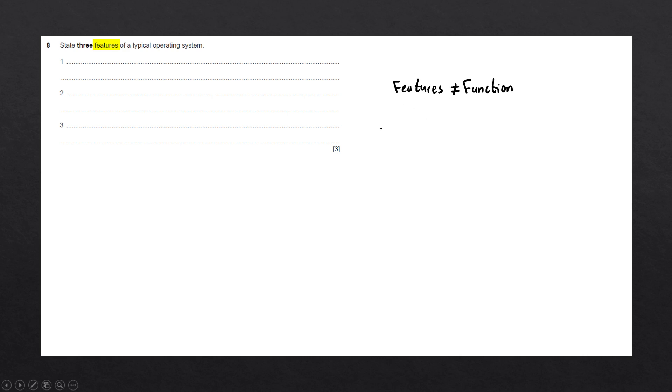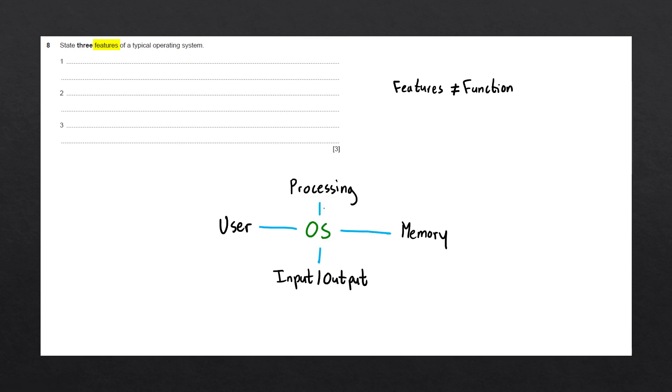Whenever you get asked about the operating system, it's easiest to segment it into a couple different sections: processing, memory, input-output, and user.